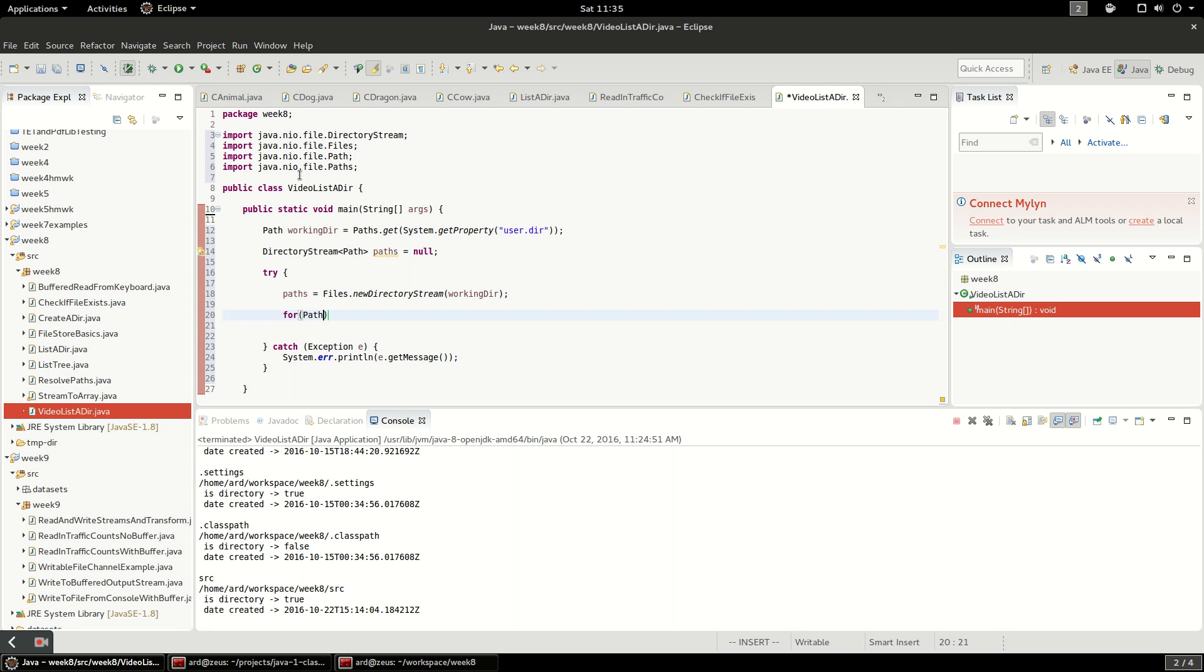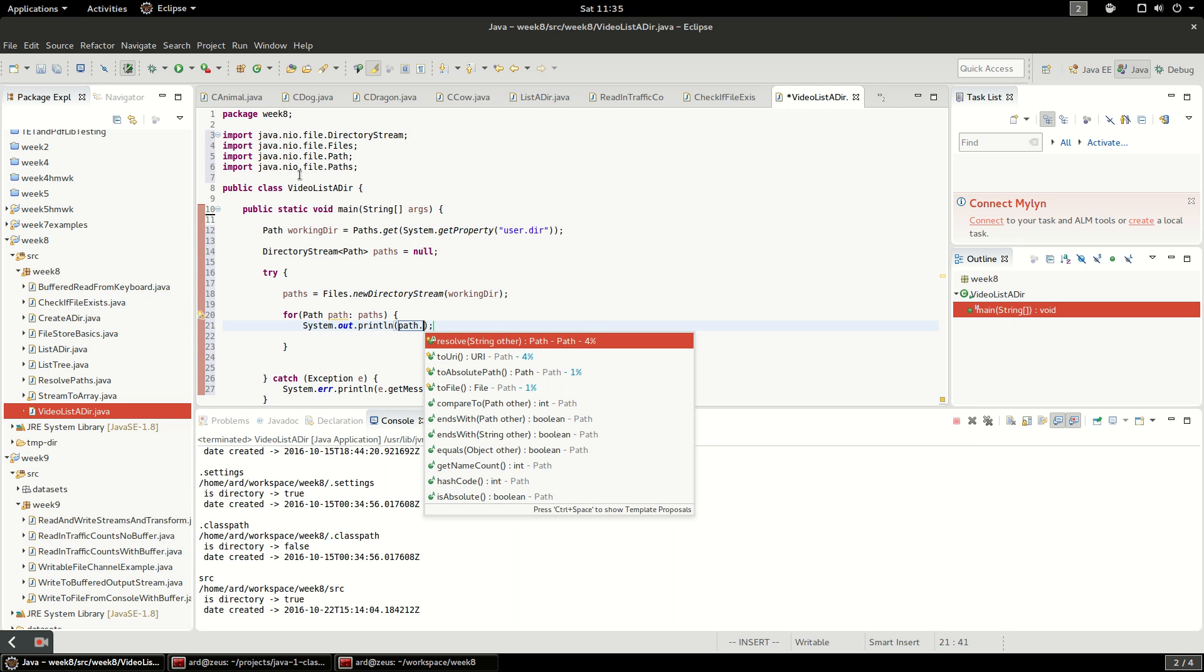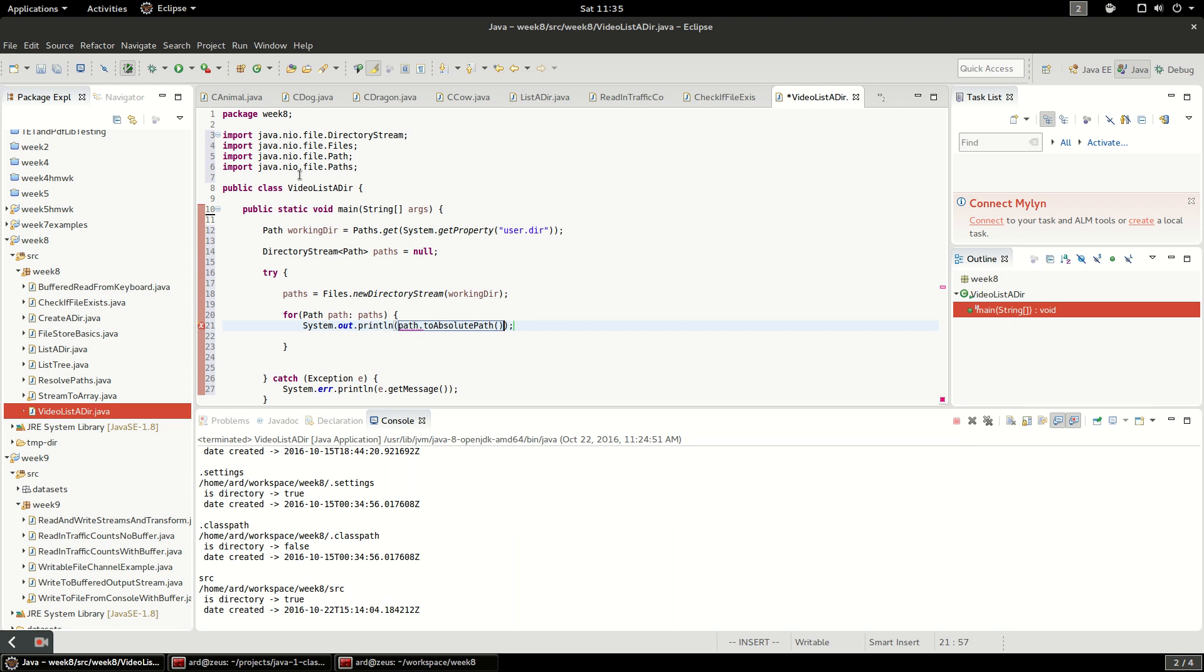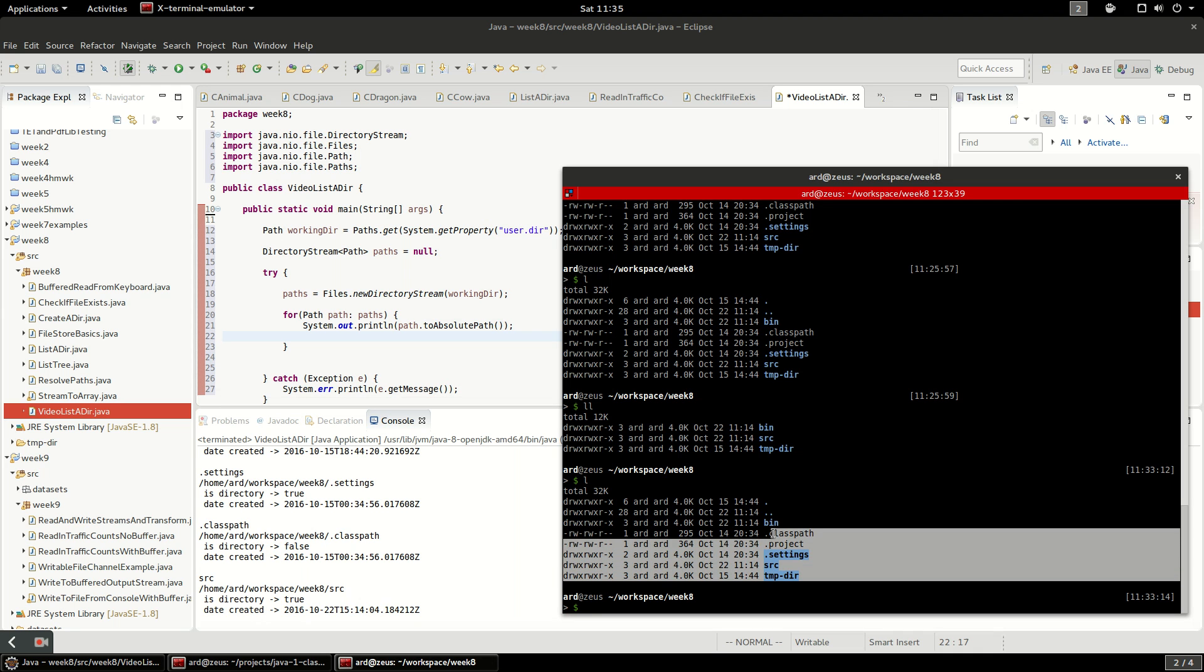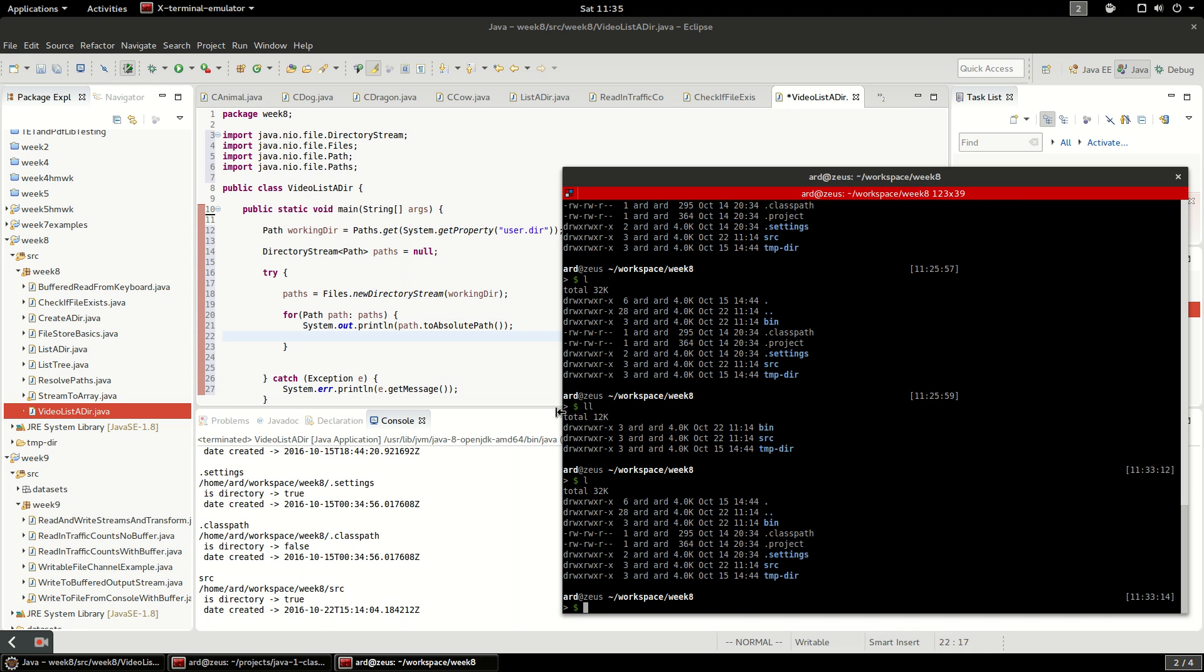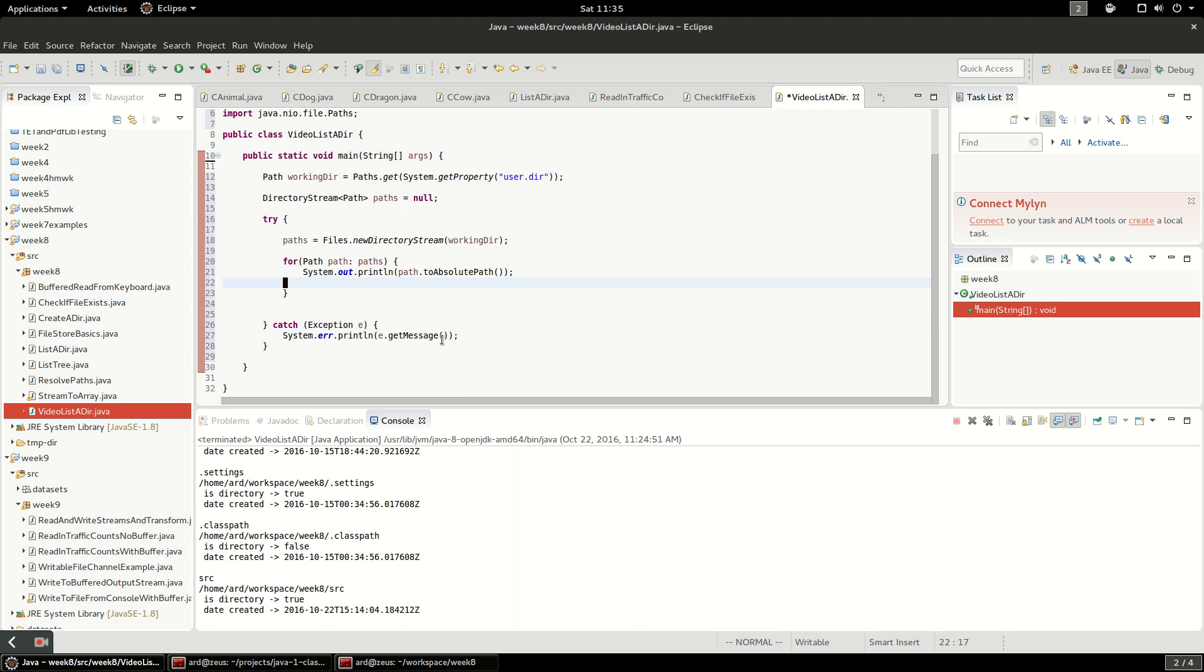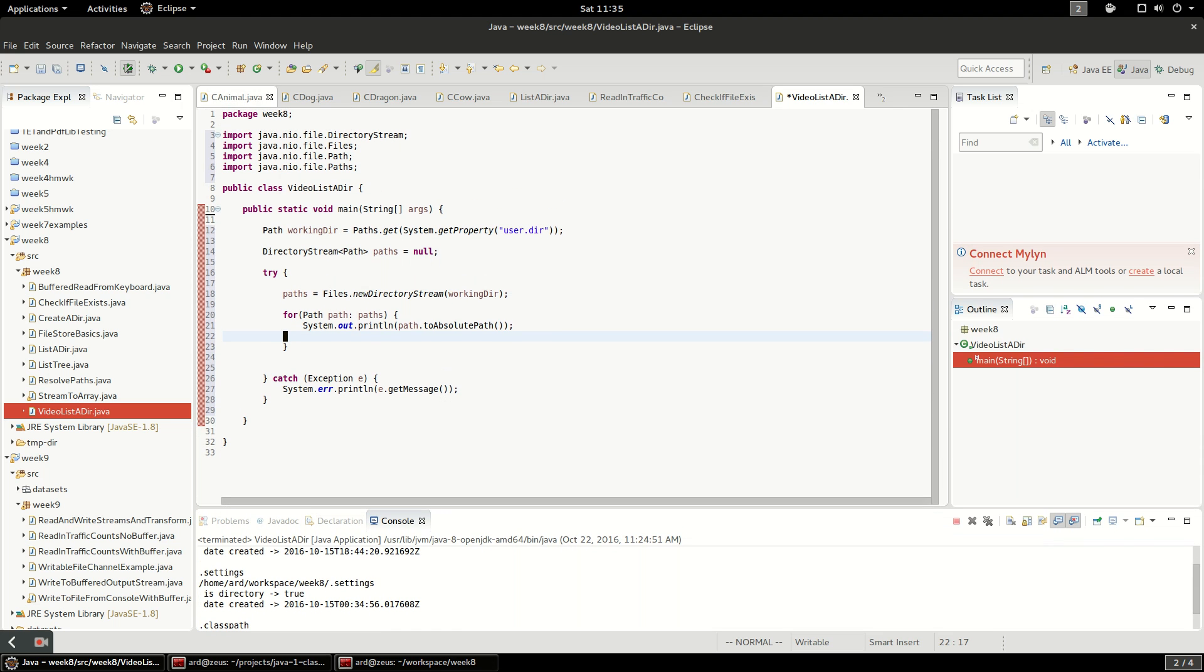For path in paths - again this is an iterable so we're going to be able to loop over it - and I'm just going to print out the absolute path. We'll see the full file name and it should look similar to this because we know what is in this directory already. I'm going to go ahead and run this project.